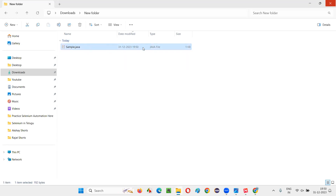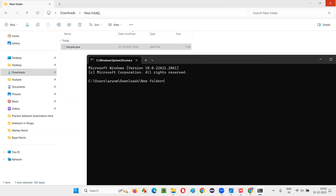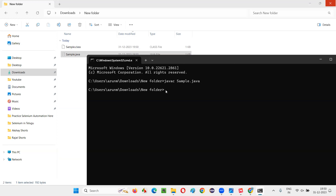Now I have the Sample.java file. I'll type 'cmd' in the address bar so the command prompt opens at the same location. To compile, I run: javac Sample.java. If compiled successfully, no error message appears and a Sample.class file is created.